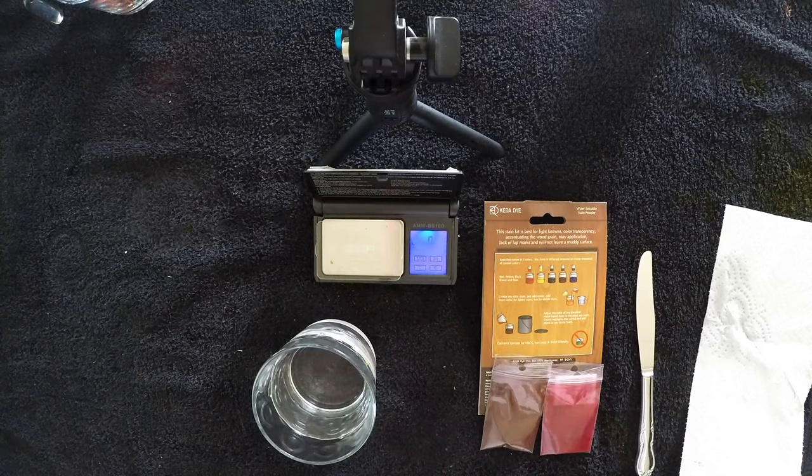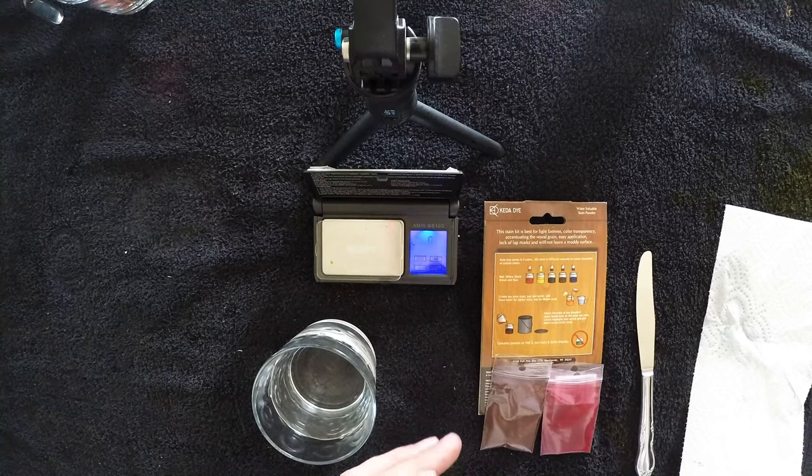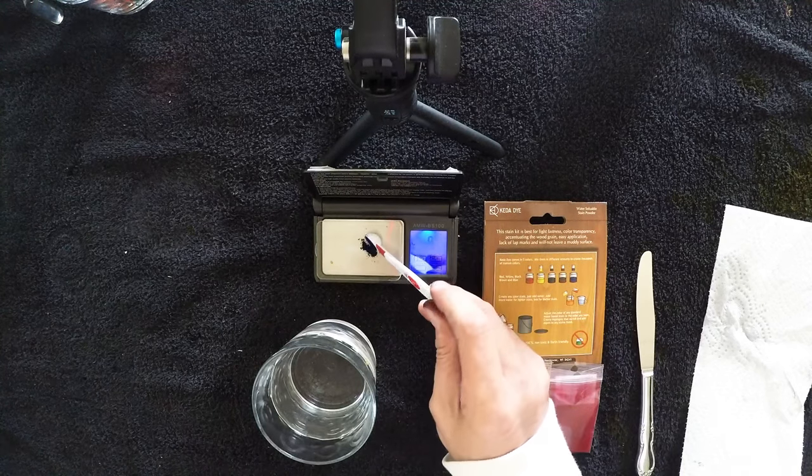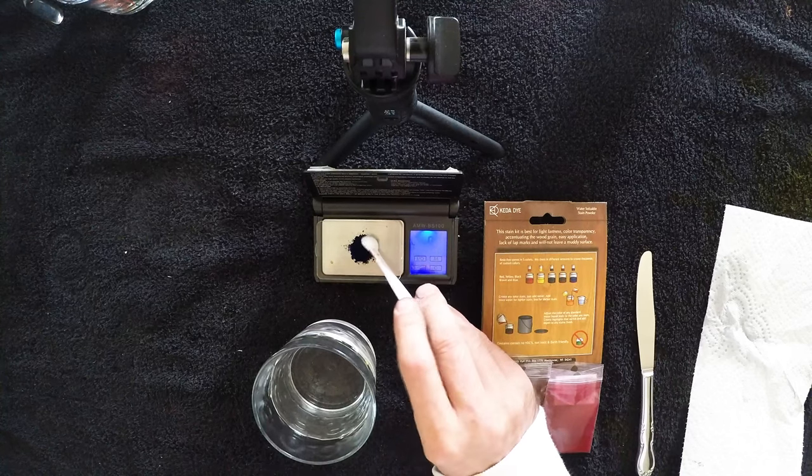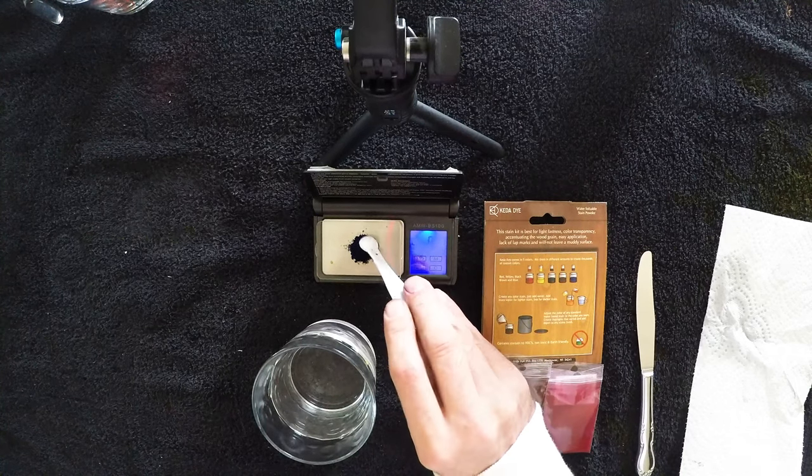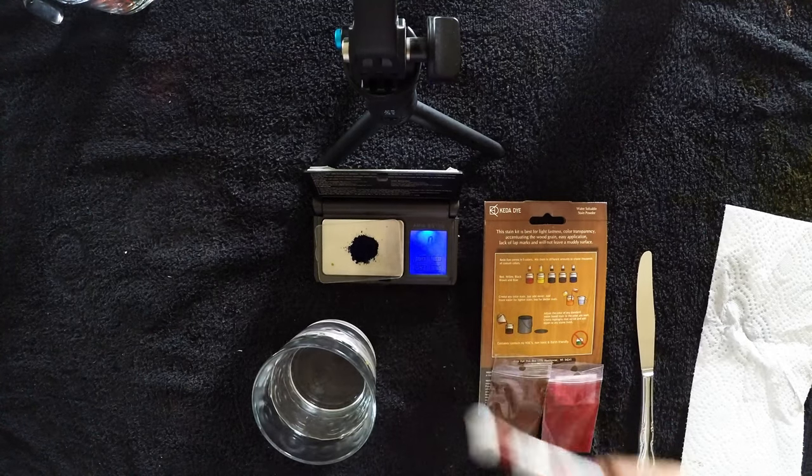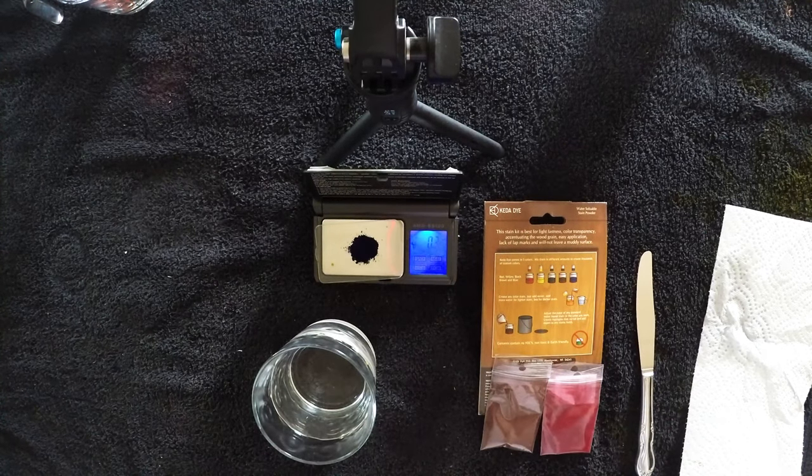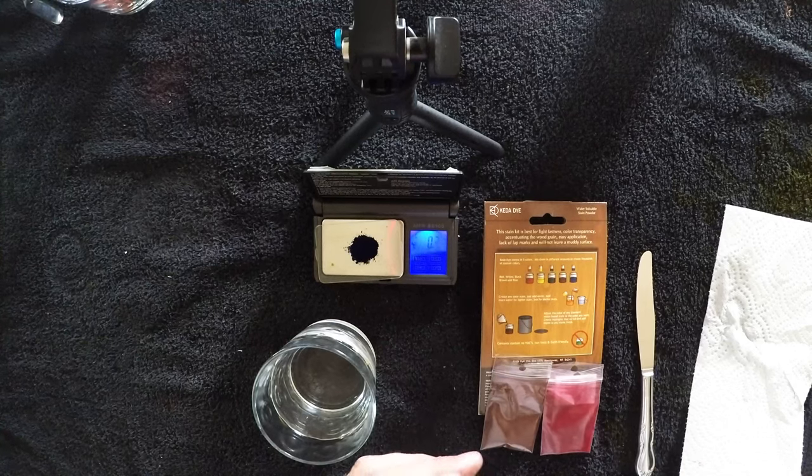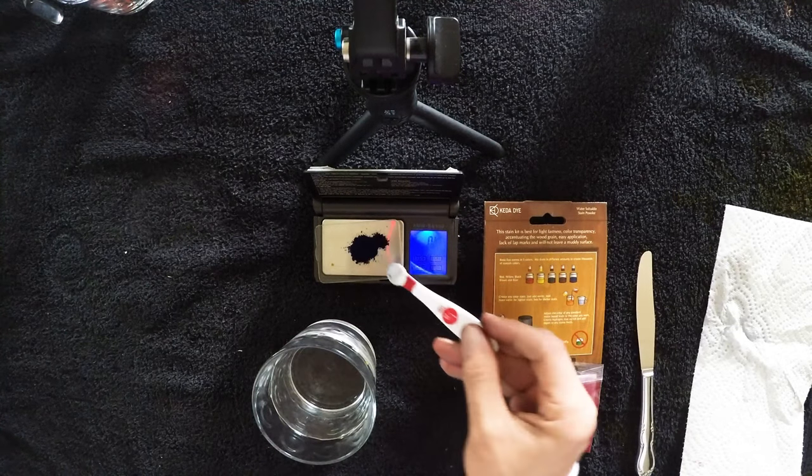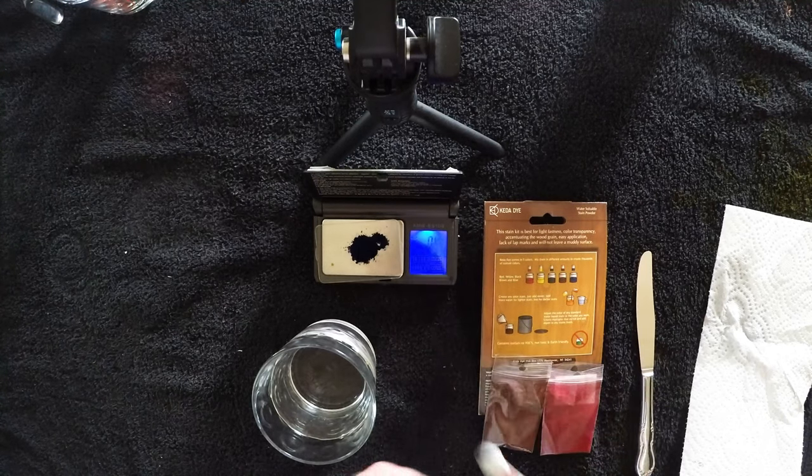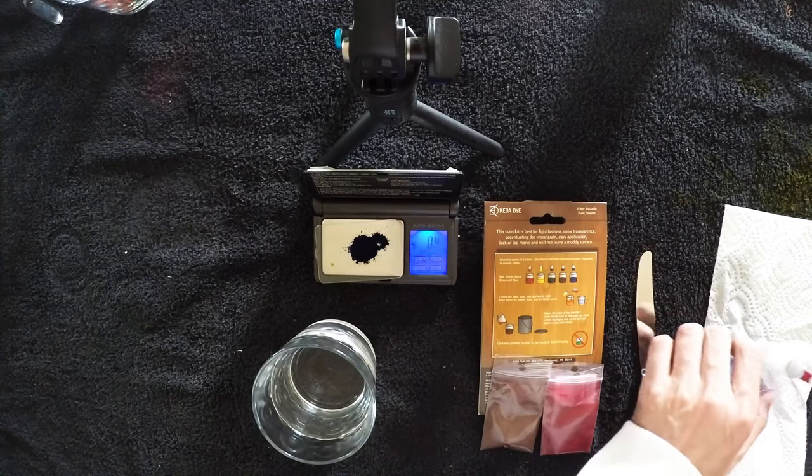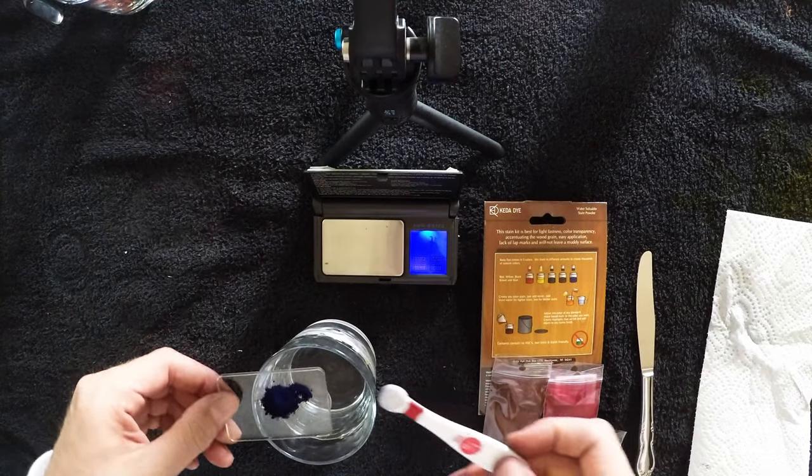The first thing I'm adding is 0.4 grams of blue, which should be about 1/8 teaspoon. So it's more like a heaping 1/8 teaspoon - 0.41 grams is pretty good.